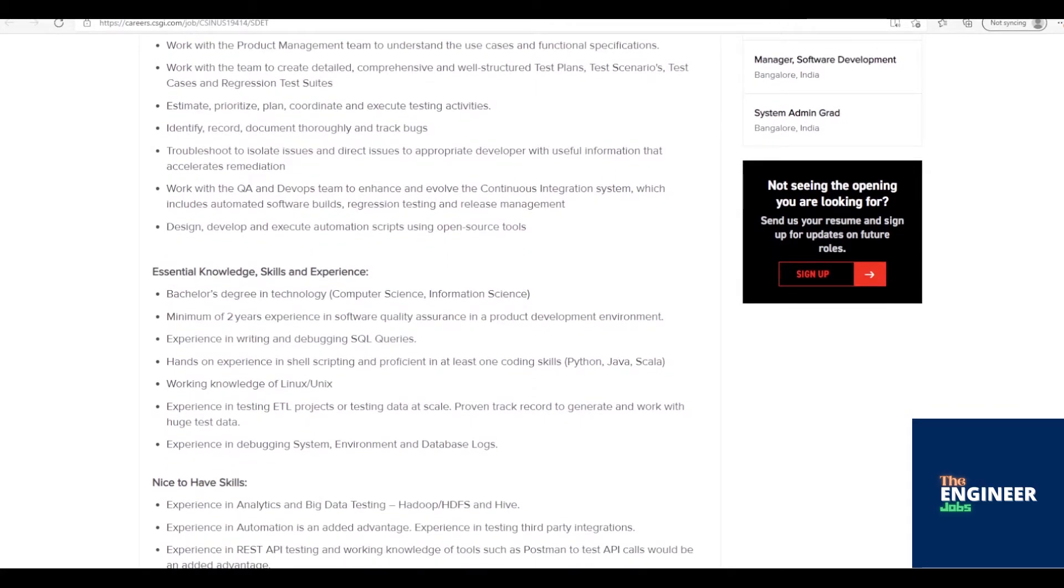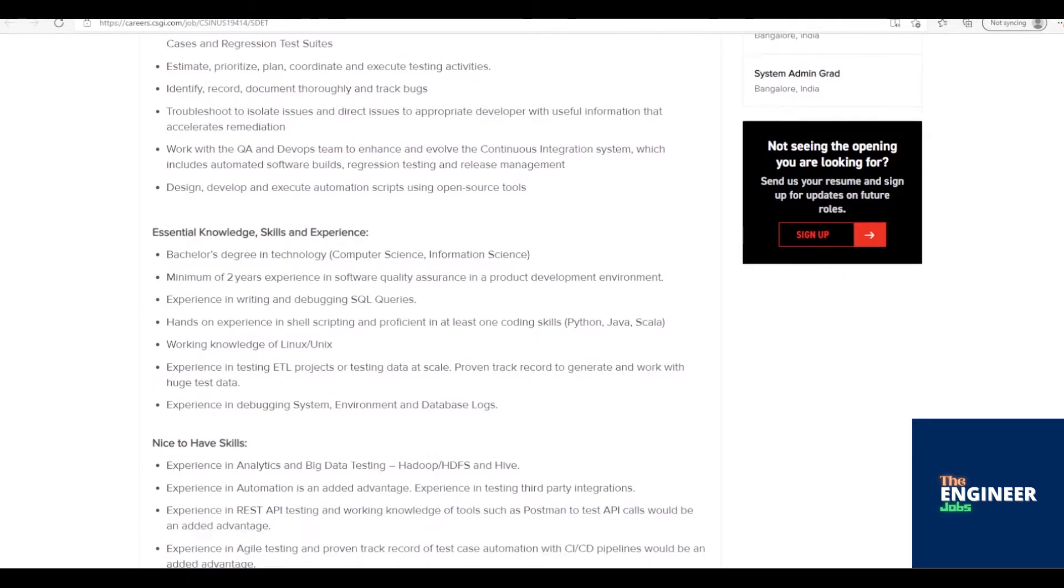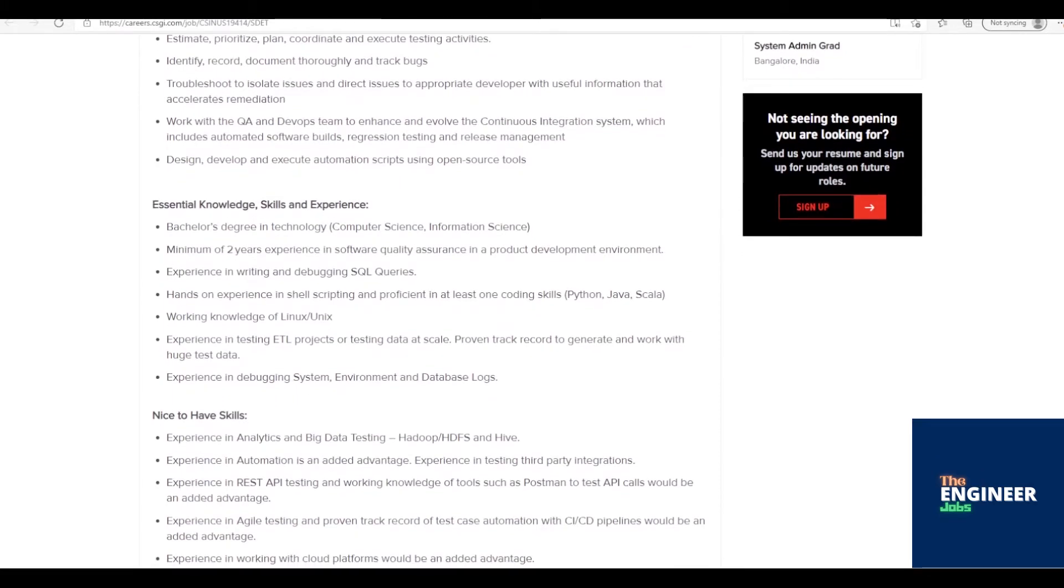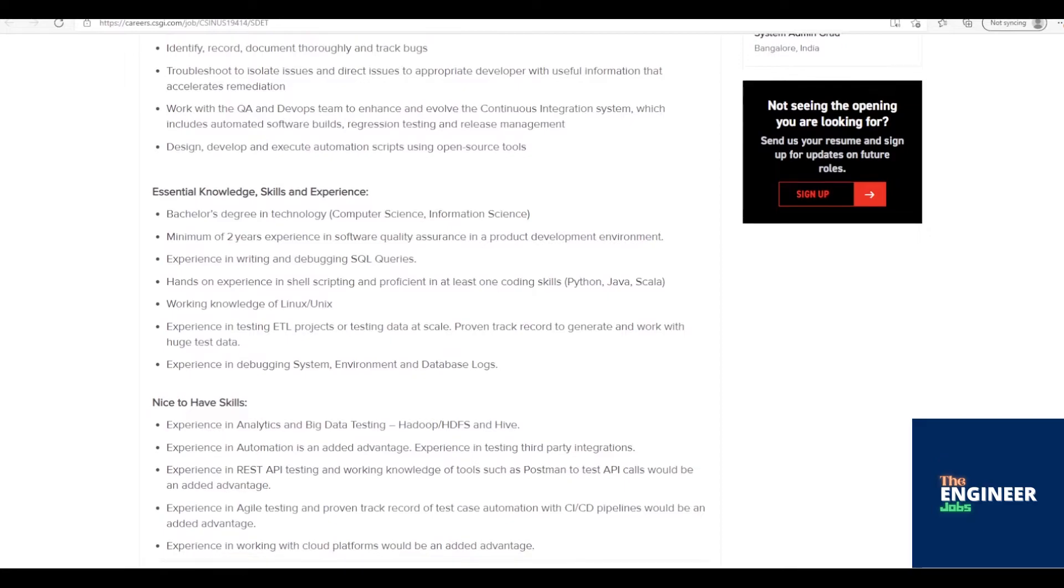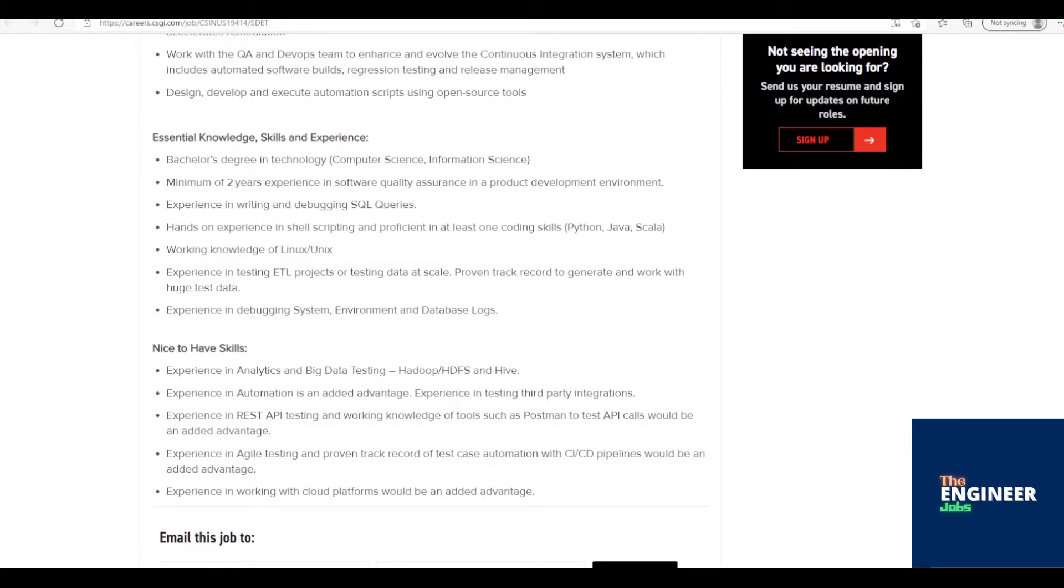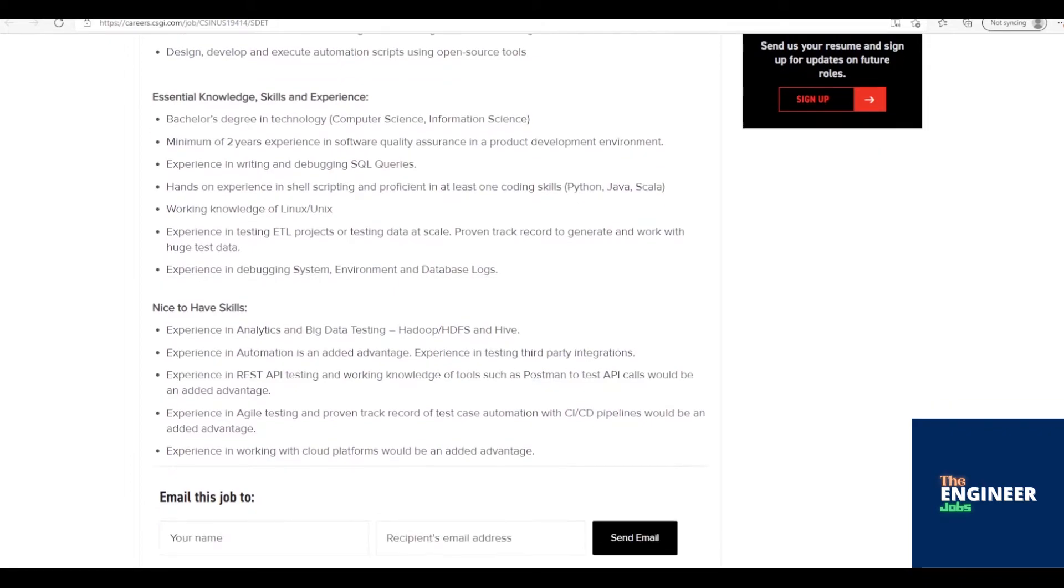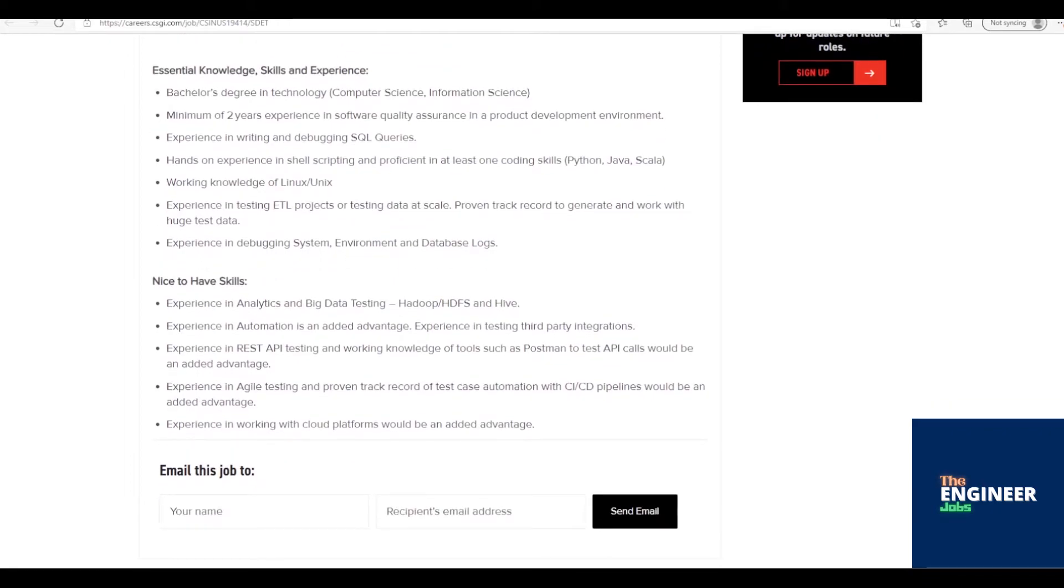Review requirements specifications and technical design documents to provide timely and meaningful feedback. Work with the product management team to understand the use cases and functional specifications. Work with the team to create detailed, comprehensive, and well-structured test plans, test scenarios, test cases, and regression test suites.